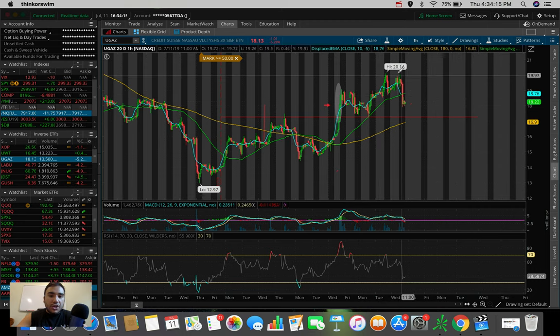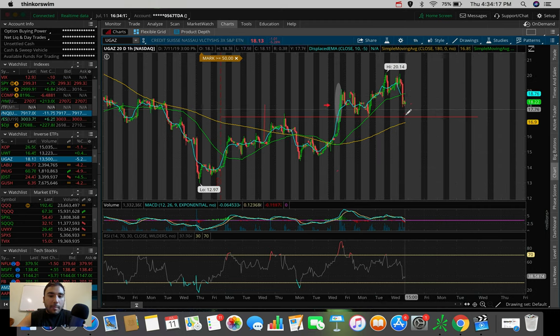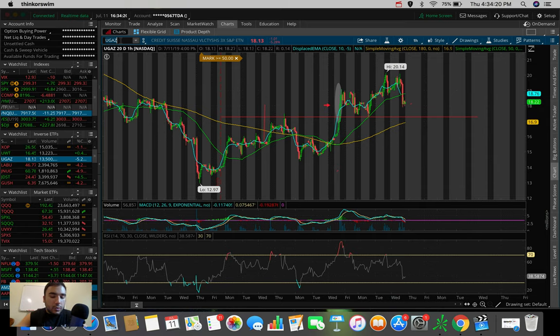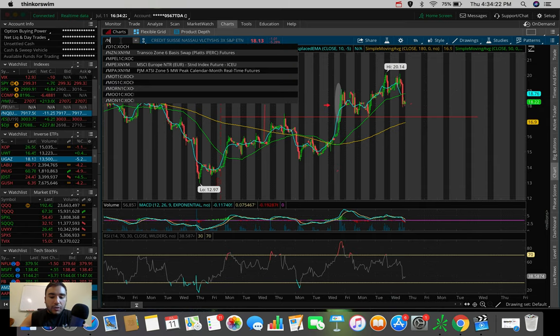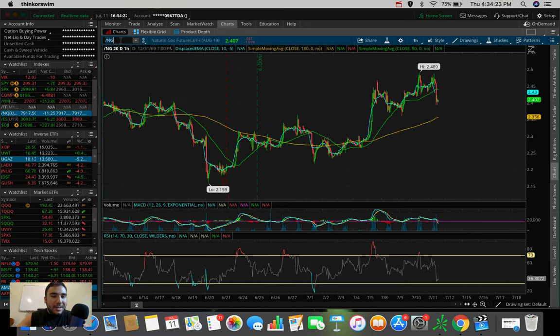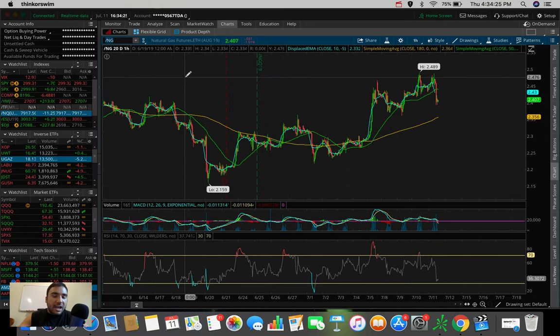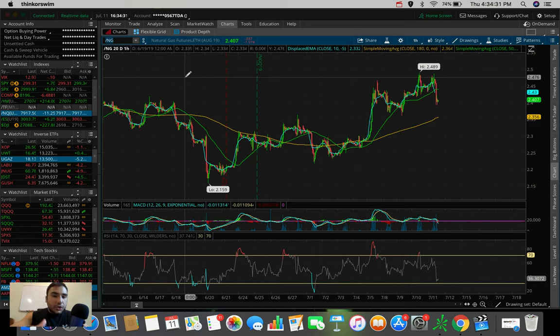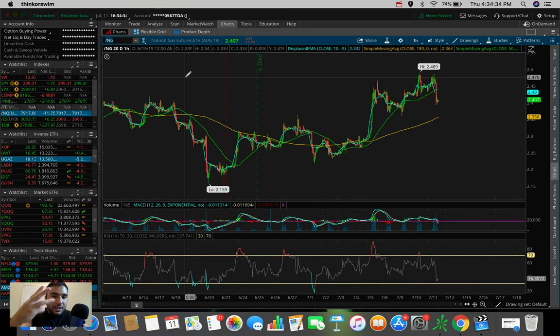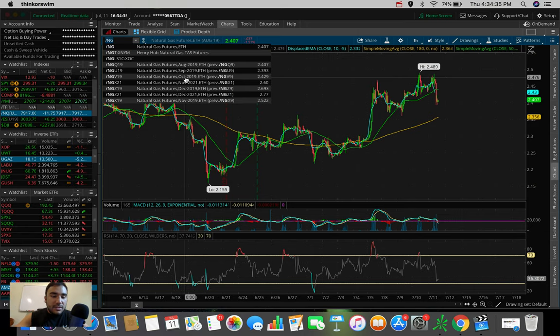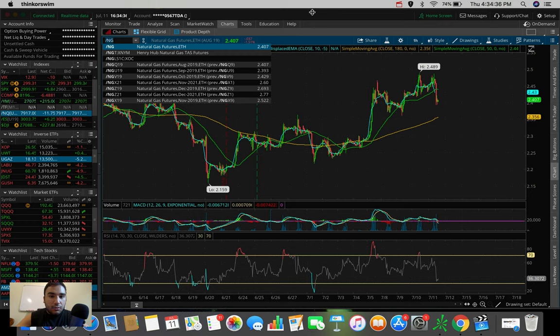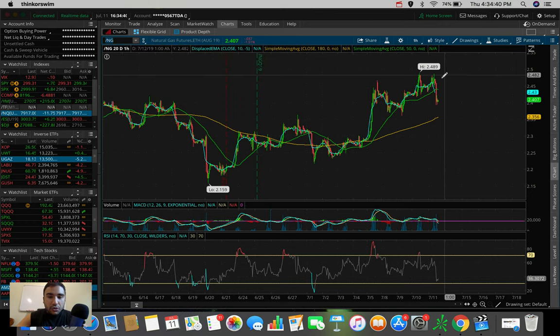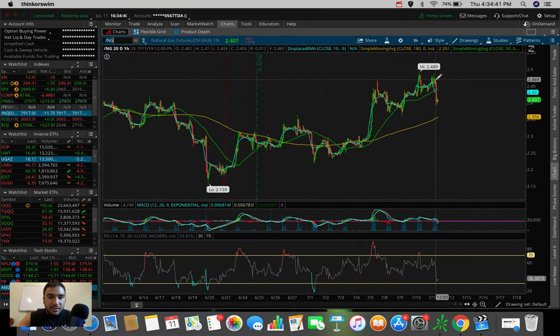So this is what I'm watching. Honestly guys, let's say we pull back to here. This could be a good entry point. And for those of you guys that don't know, UGAS trades based upon natural gas. Natural gas slash NG is a future natural gas futures. Whenever this is going up in price, UGAS is going up in price at a 3x rate since it is a 3x leveraged ETF.